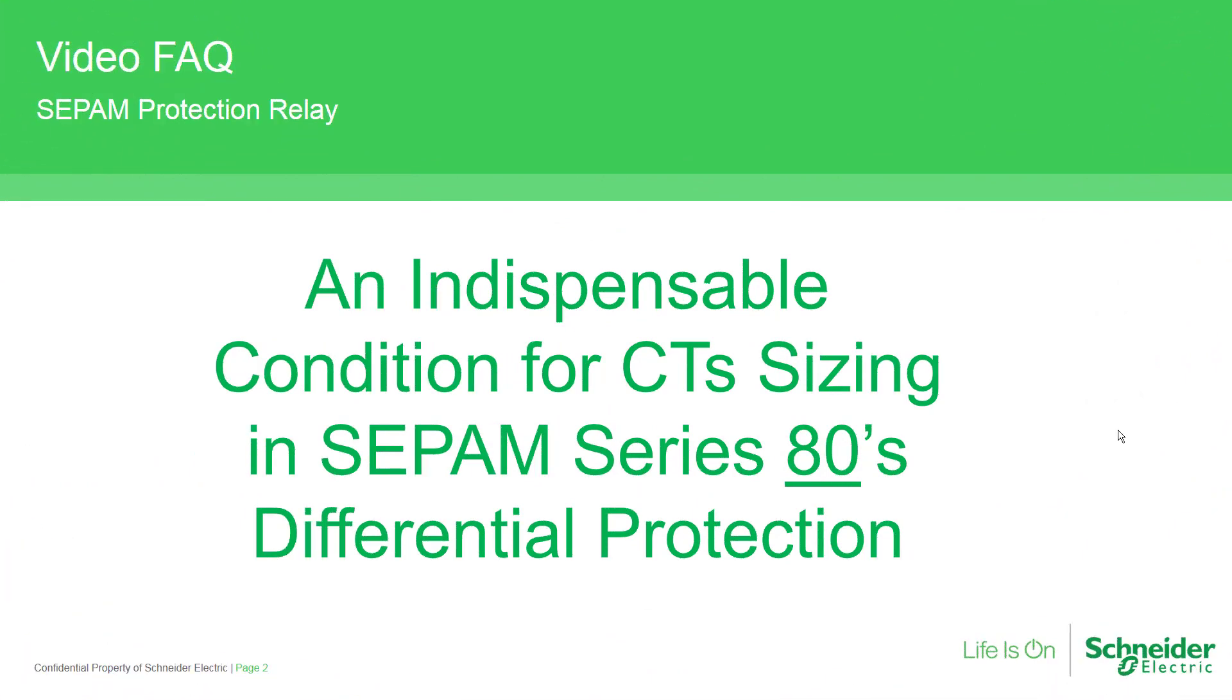Hi everyone, in this video I'd like to explain a frequent question about an important condition for CT sizing in SEPAM series 80 transformer differential protection. In coming minutes I'll explain why this condition is not just a recommendation and it's essential to be considered.